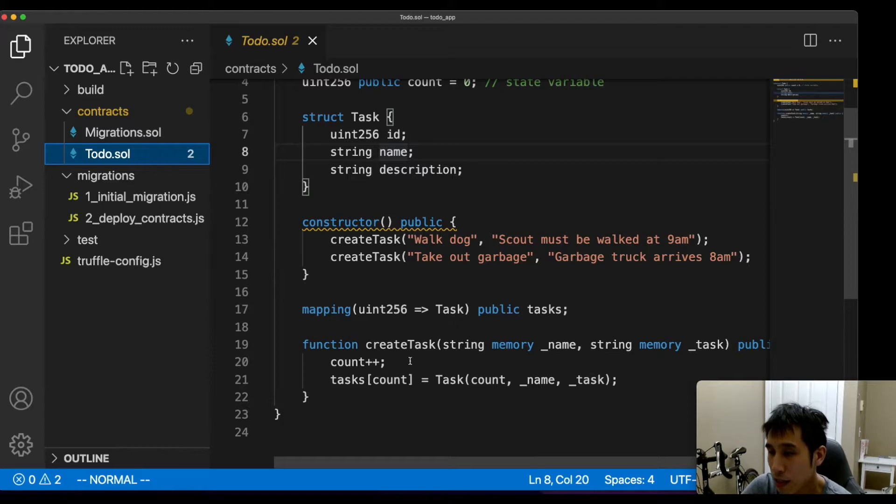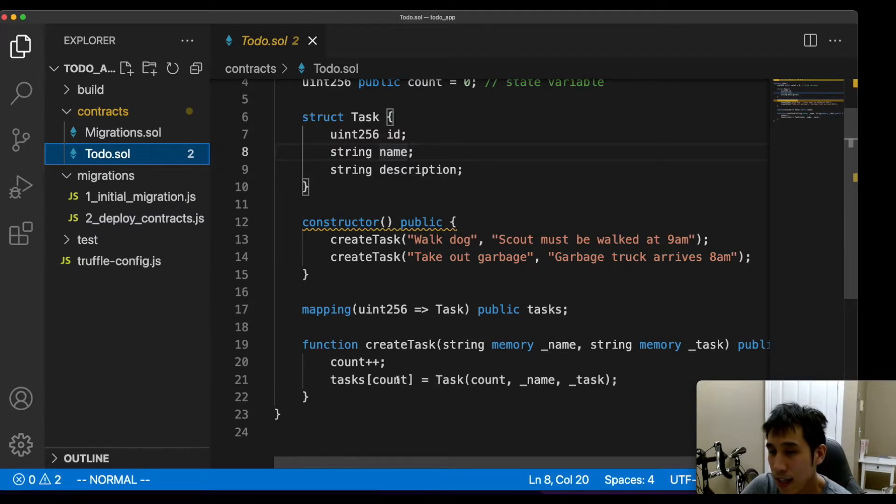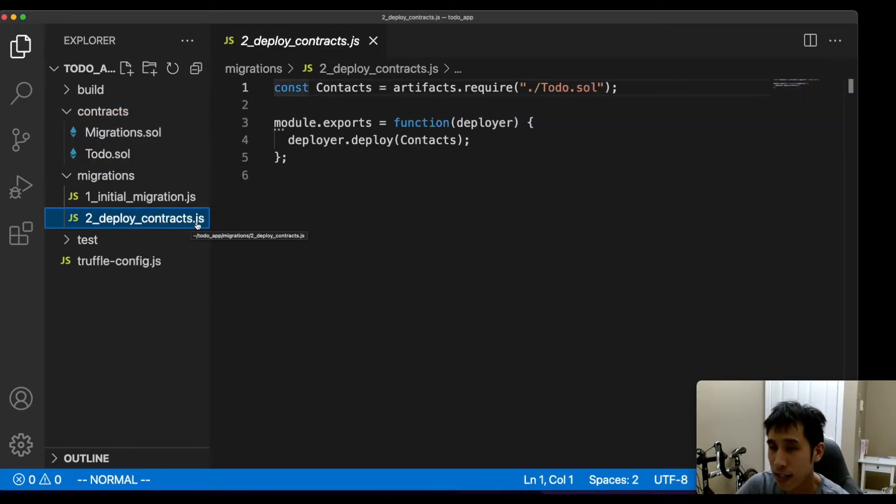Each time I create a task, I'll increment the count variable and then set that task inside the mapping. I've also created a second JavaScript file to deploy that contract.